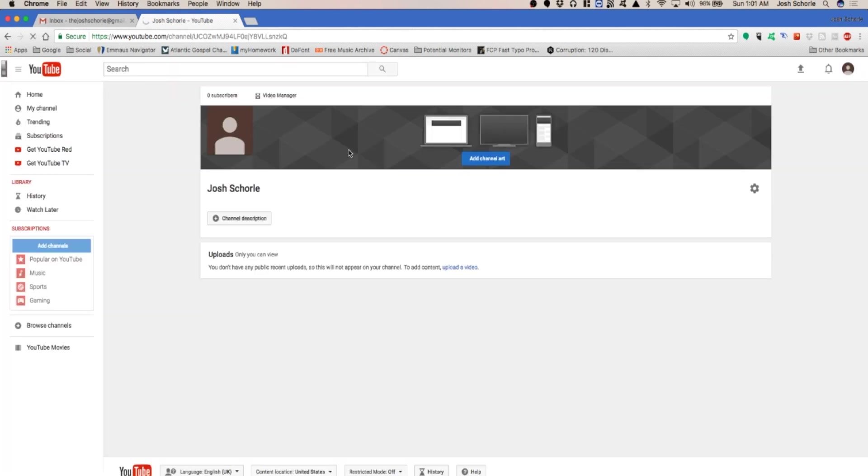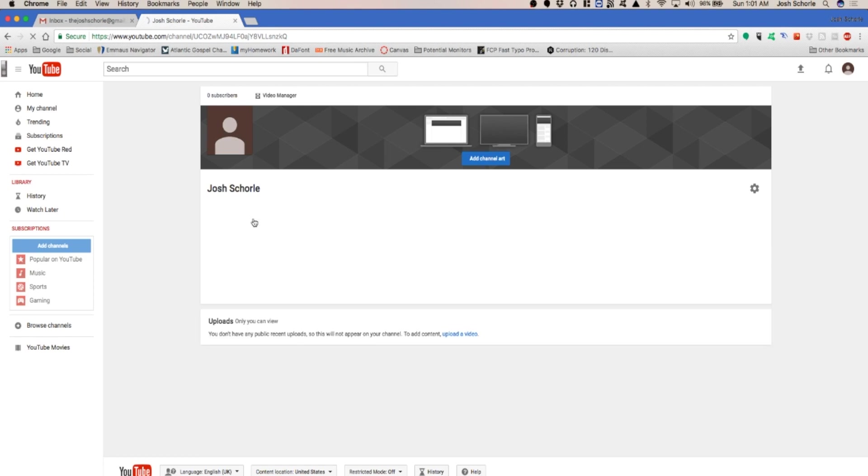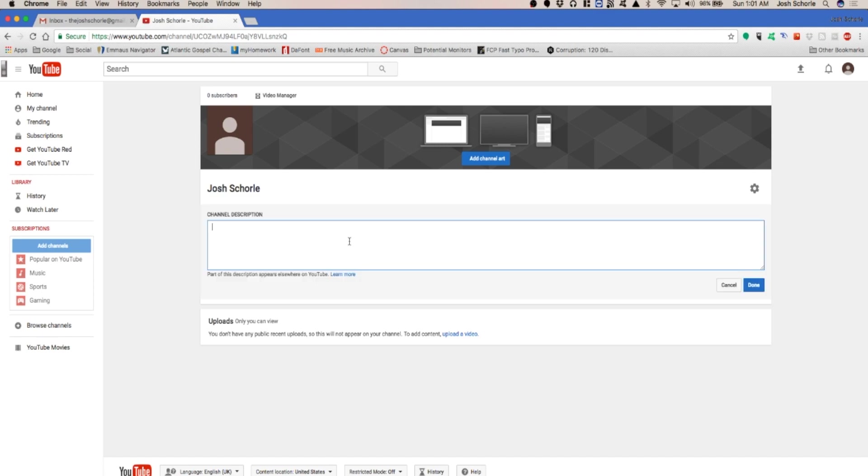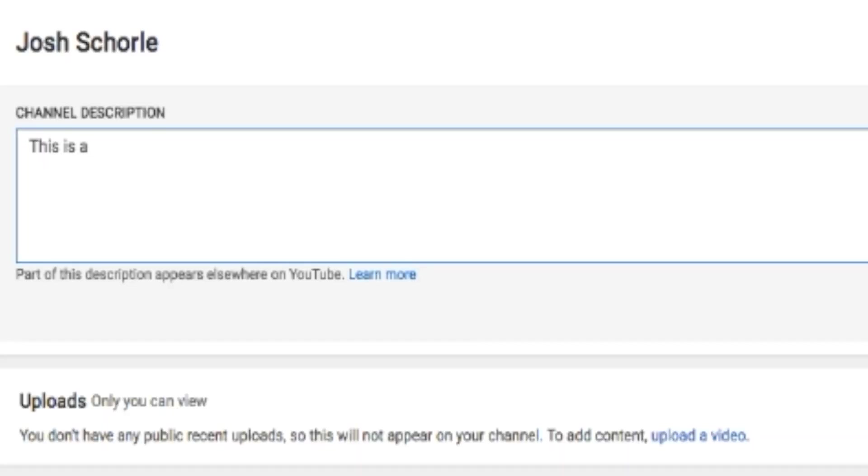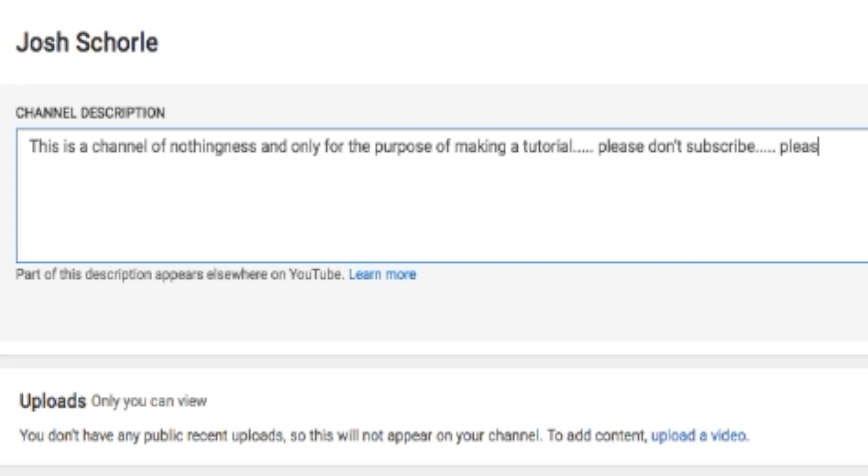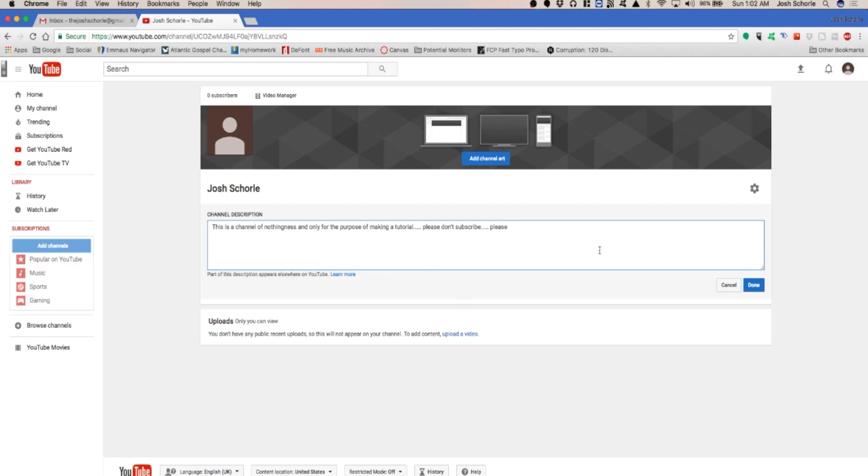Here you can also add your profile picture and add channel art. You can add a channel description if it would load for me. There we go. And then click done.